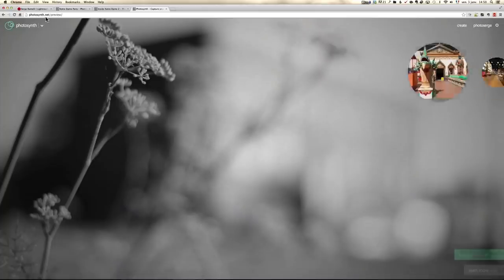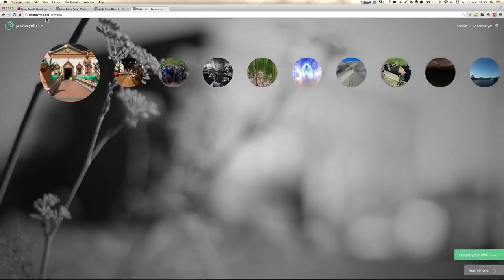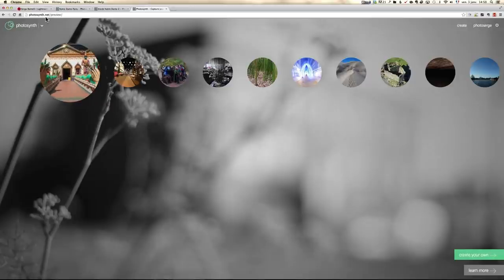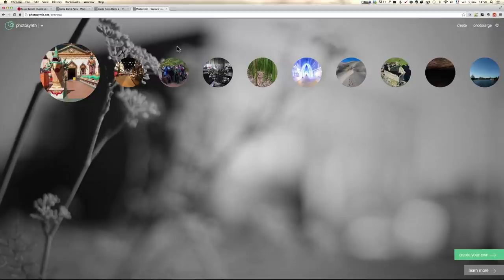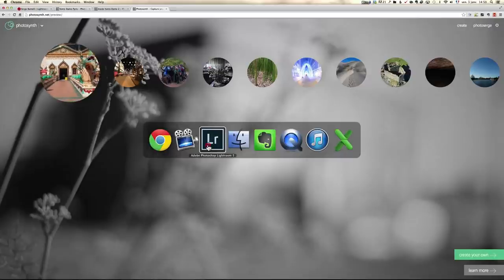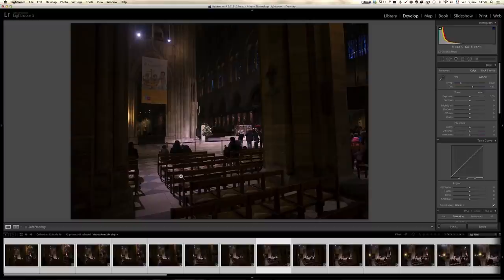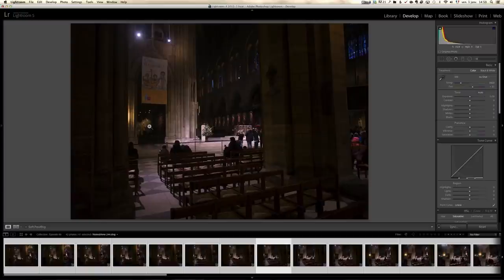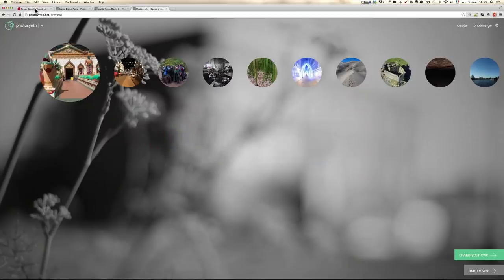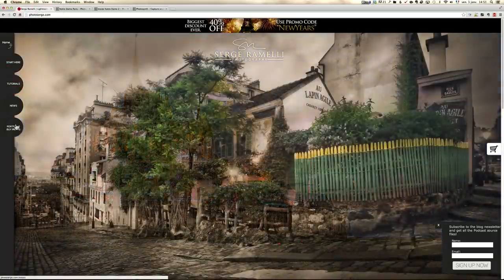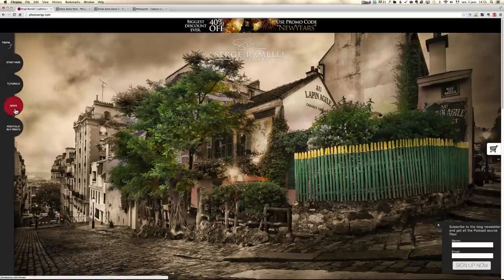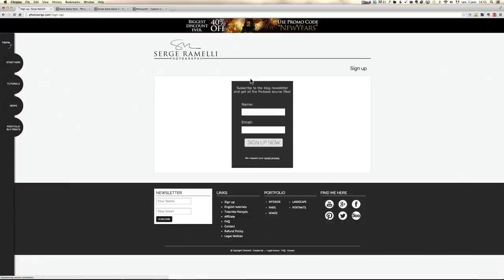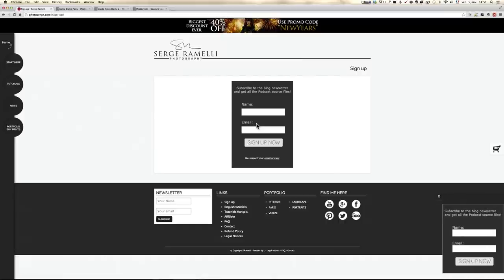So this is a brand new technology created by Microsoft called Photosynth. The website is photosynth.net, you will get the link under the description of this video. Now before we get started on the tutorial, this tutorial requires 42 raw files and I'm actually going to offer these raw files for free, one of the walkthroughs from Notre Dame. All you have to do to get them is go to my website, photoserge.com and go to news, sign up to my newsletter and you will get all the raw files for free of this episode and all my past tutorials. So that's just one thing before we get going.